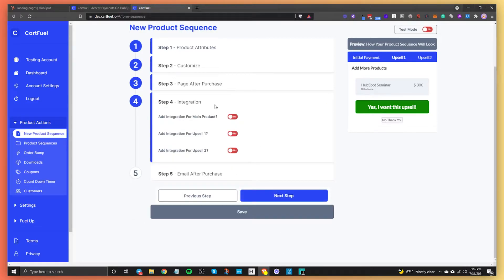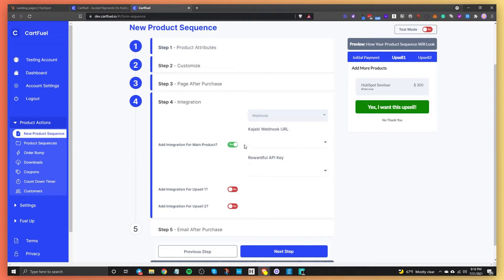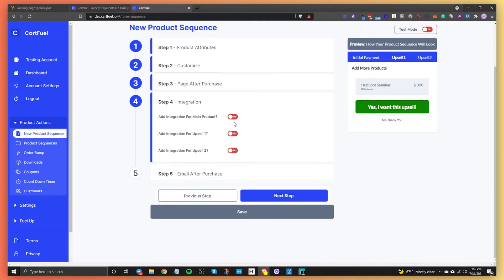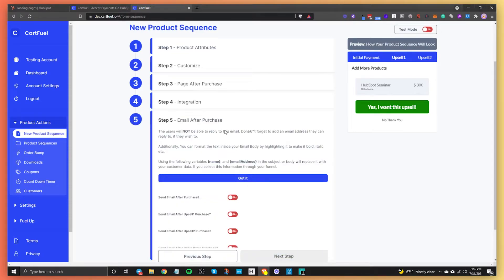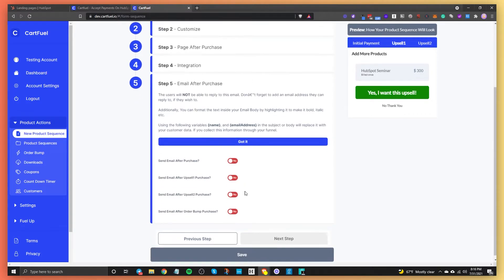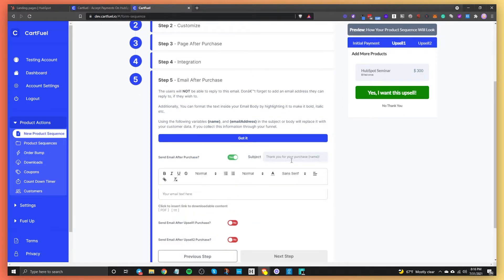Step four is about integrations. CartFuel connects with Kajabi or Rewardful, so you can set this up and connect. Basically, if you're selling a course, you can send customers immediately to that course in Kajabi as soon as they buy. The next step, step five — the last step — is email. You can actually send an email from CartFuel, or if you want to send it from HubSpot or any other CRM, you can do that. It's nice to have.